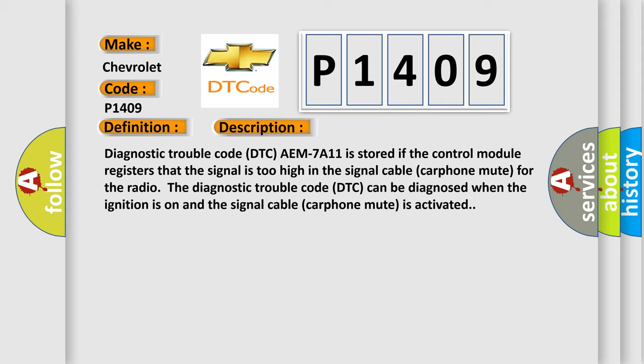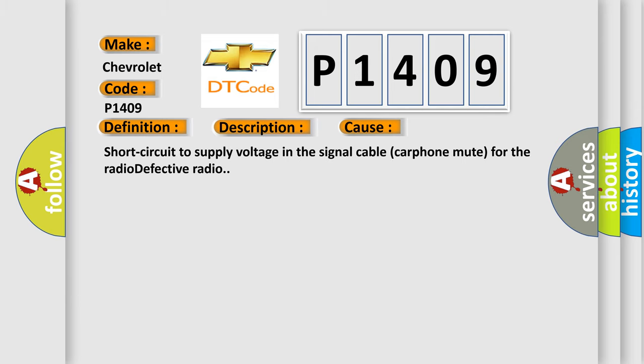This diagnostic error occurs most often in these cases: short circuit to supply voltage in the signal cable carphone mute for the radio, or defective radio.